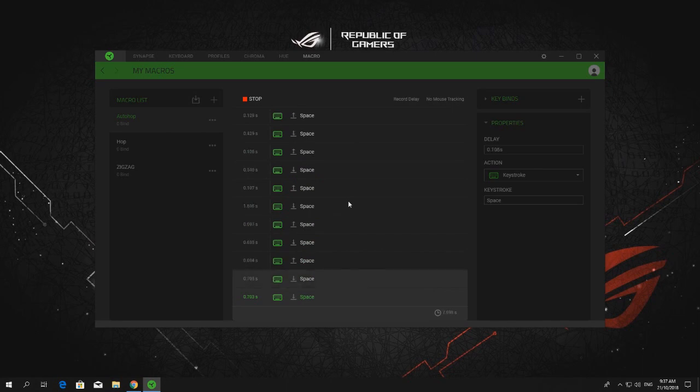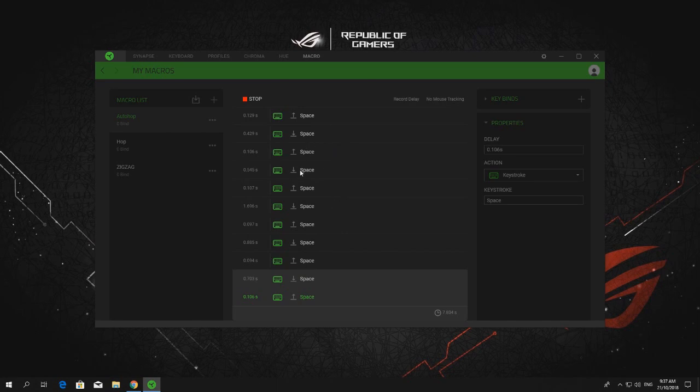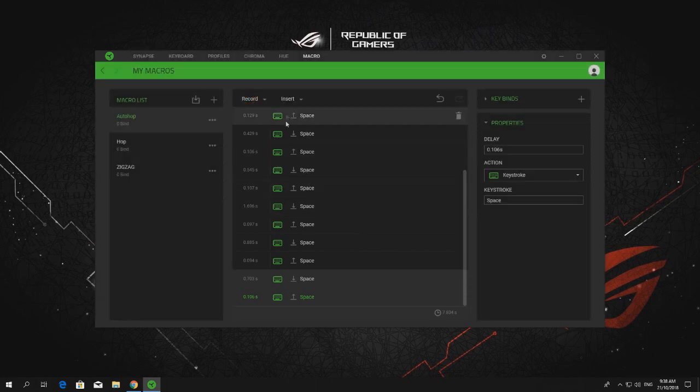Now, you can add as many spaces as you want to this auto hub to be more effective. In this case, just for demonstration, I will stop here and edit.